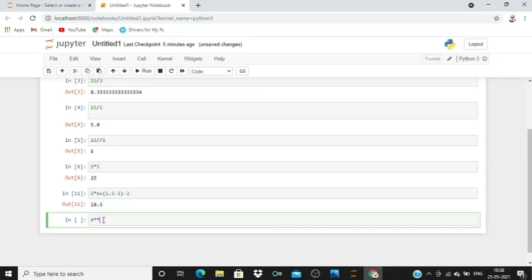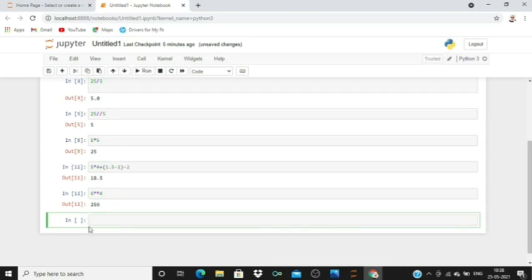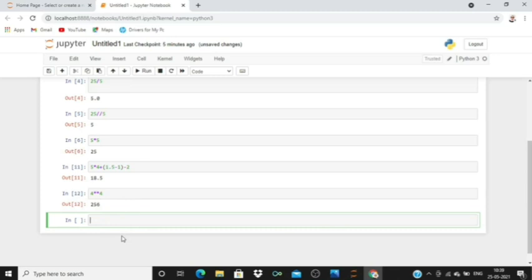Then click on run. It will produce the output. This is for the power system.